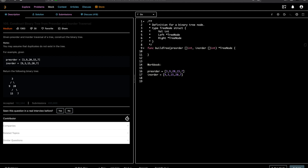Let's recap how tree traversals work. There are three types of tree traversals for binary trees: in-order, which does left-root-right; pre-order, which is root-left-right; and post-order, which is left-right-root. The question says we get in-order and pre-order traversal lists and we have to figure out how to build a tree from them.